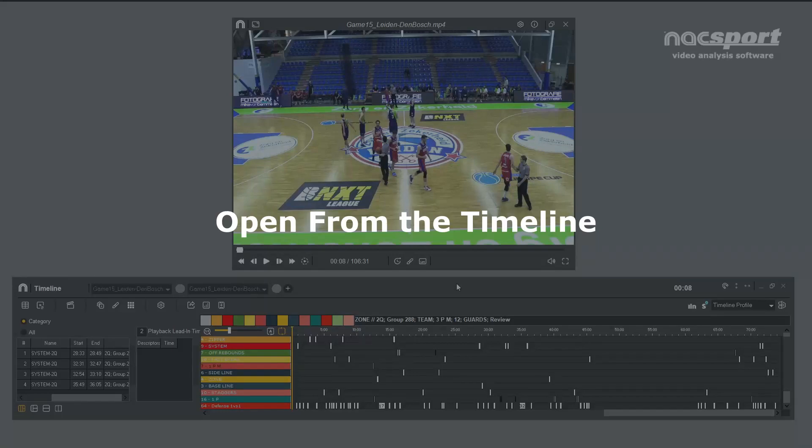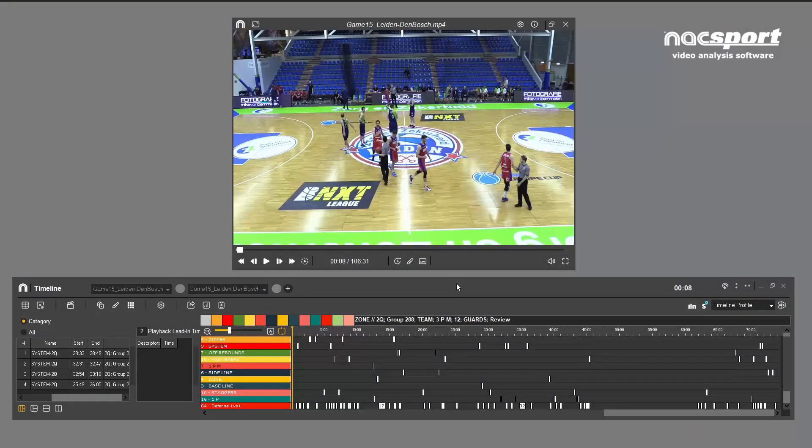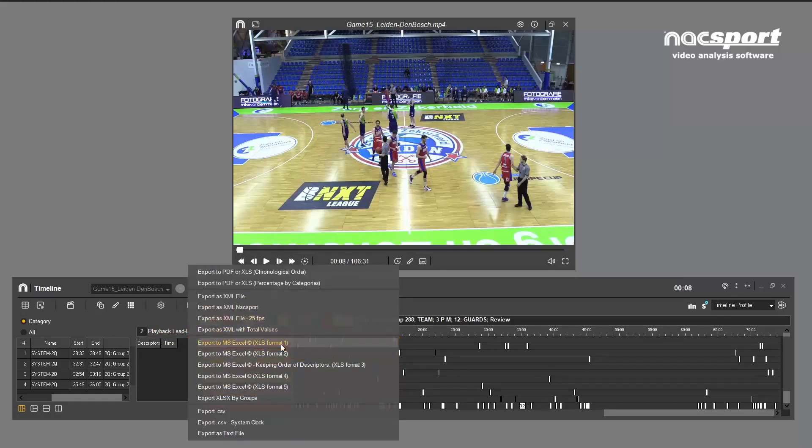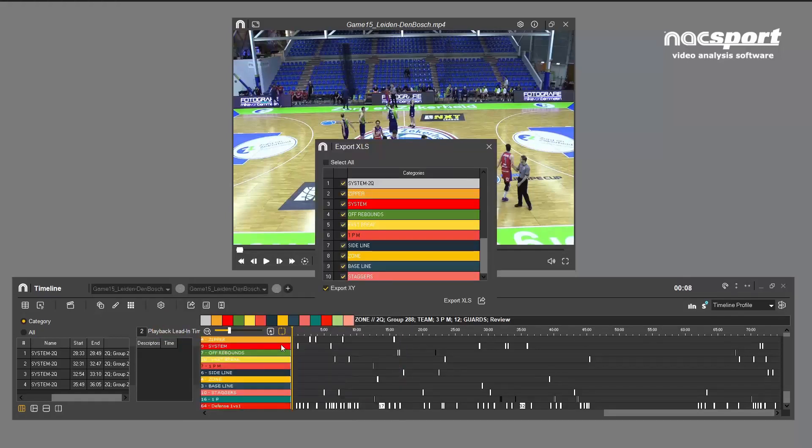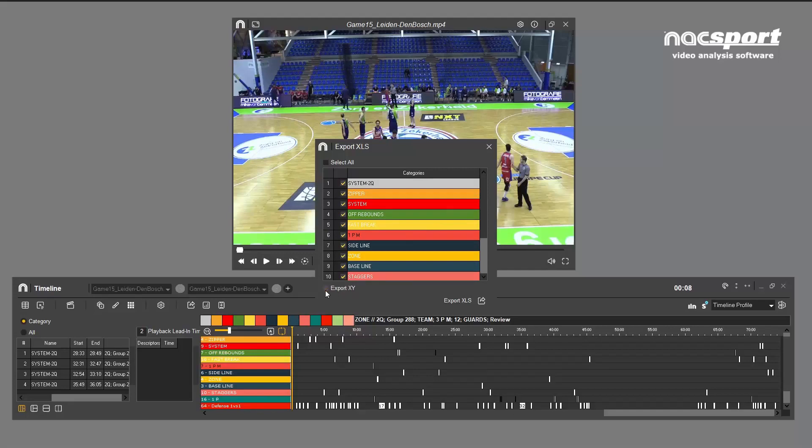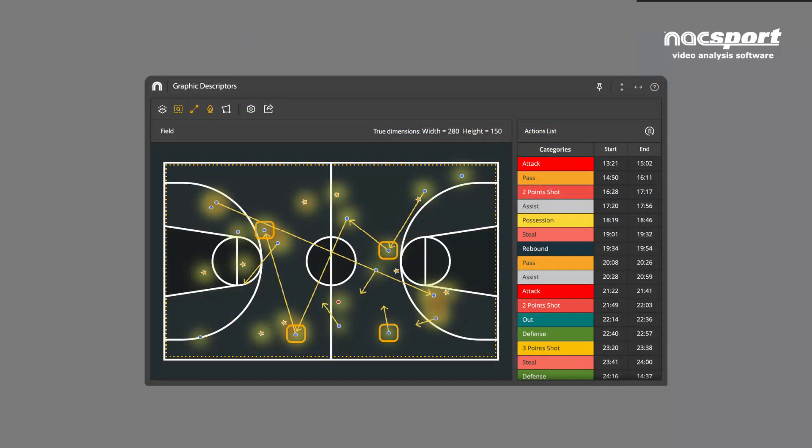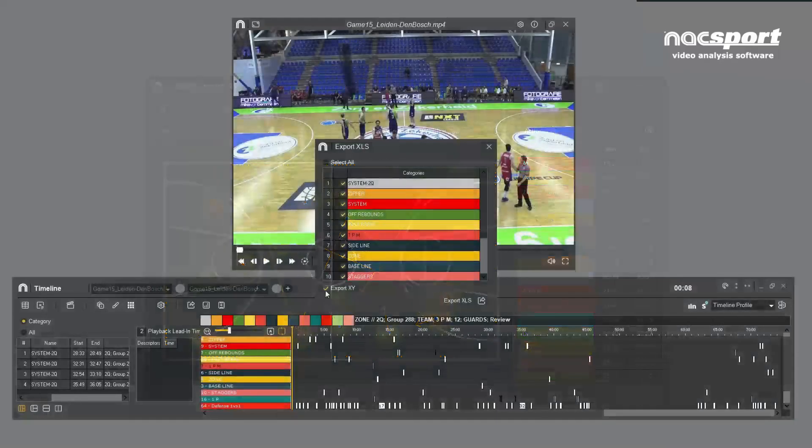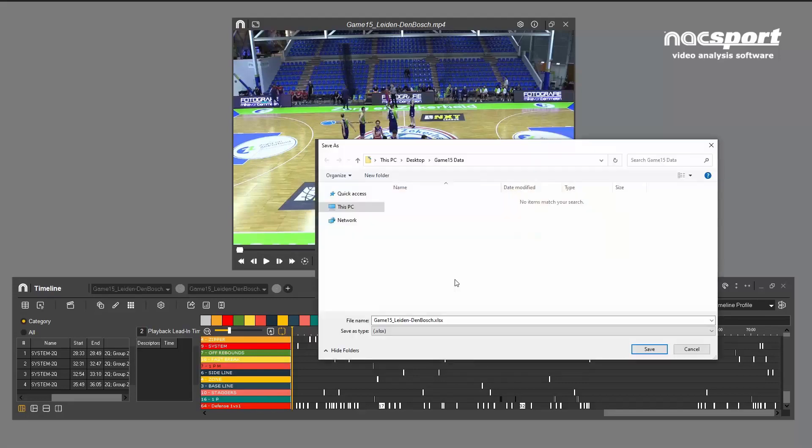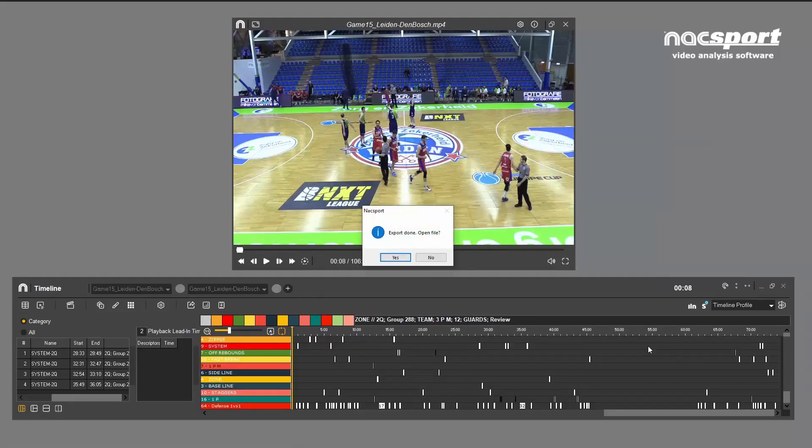Secondly, from the timeline, you can export your data by clicking on this icon. From here there's an extra step which allows you to filter the data you want to include in your spreadsheet. You can choose which categories to include in your export. Additionally, by clicking this box you can choose whether or not to include any coordinate data you have collected with a graphic descriptor. After making your selections, click here to export your data. Choose the name and location and again once the export has finished, you'll be given the option to open the file straight away.